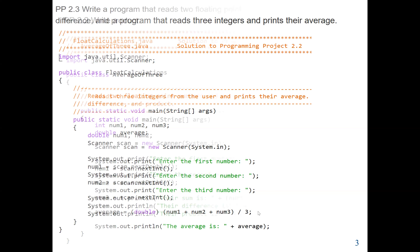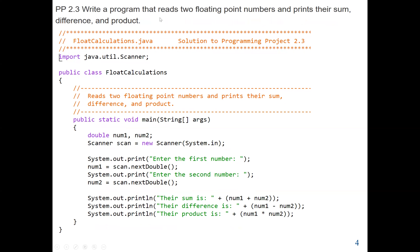Now let's look at the second problem. Here we should write a program that reads two floating-point numbers and prints their sum, difference, and product. Again, we import the Scanner class so we can ask the user to enter input using the keyboard, which means we're going to create a scanner object. This time our input values are decimal doubles, which means we are using nextDouble. We get the first input with scan.nextDouble, then scan.nextDouble again to get the second input. Both values are decimal values.